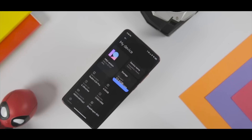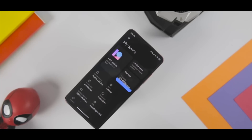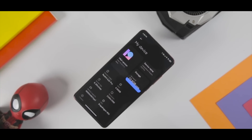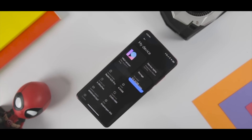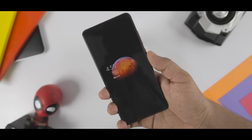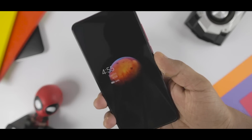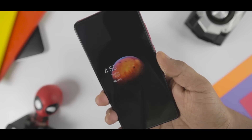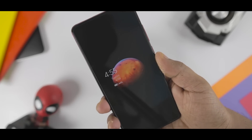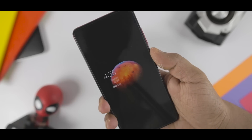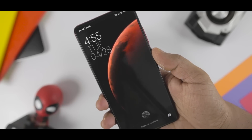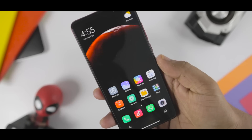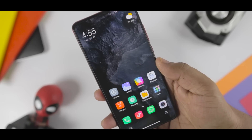As expected, Xiaomi took wraps off MIUI 12 at an event in China, where the company also launched the Mi 10 Youth Edition. It marks the 10th anniversary of the company's existence. With over 310 million monthly active users, the Chinese tech giant believes software is the soul of mobile phones, and it is more important than hardware to some extent.